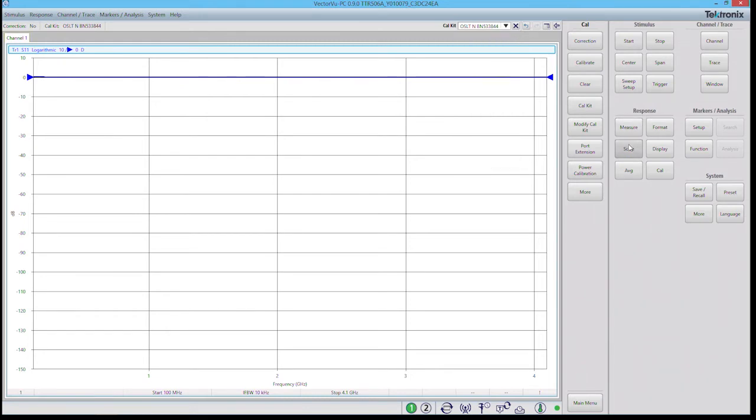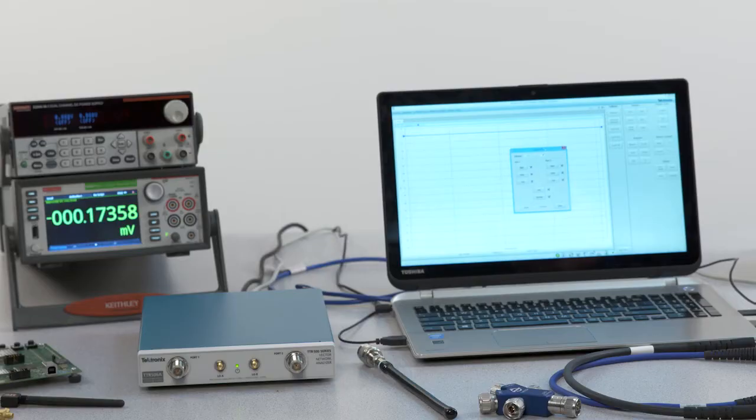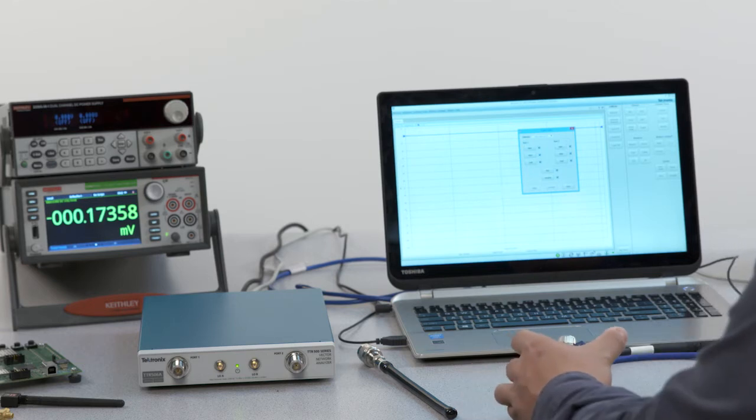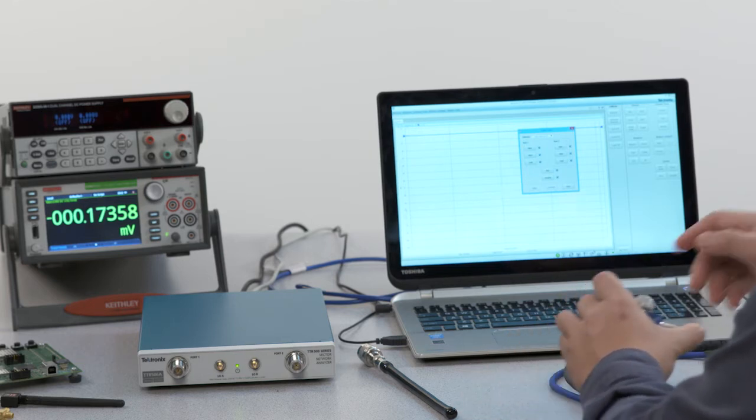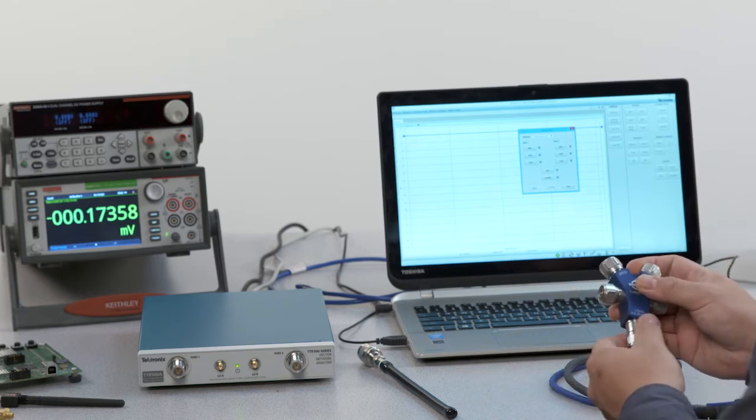Now from here click the calibrate button, and depending on the type of calibration that you'd like to do, if you want to do a single one port cal you would click on one port SOL. In our case we're going to do a two port cal or a two port SOLT cal. So we click on that and this little sub menu pops up.